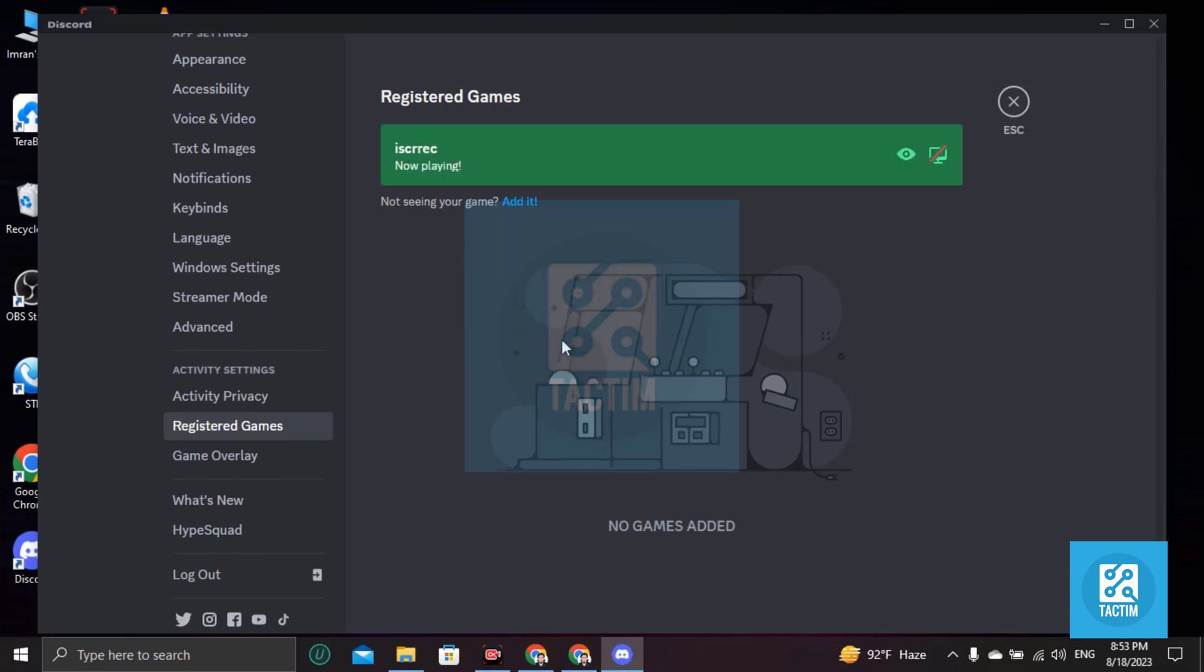So yeah guys, this is how you can add games in your Discord. If you find this video helpful then please give a thumbs up and don't forget to subscribe the channel. Thank you so much for watching the video.